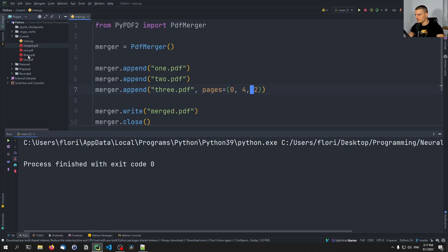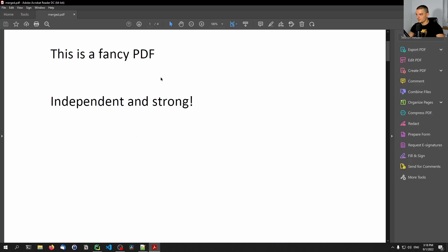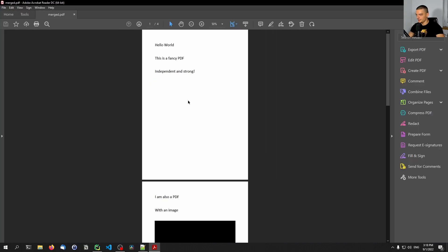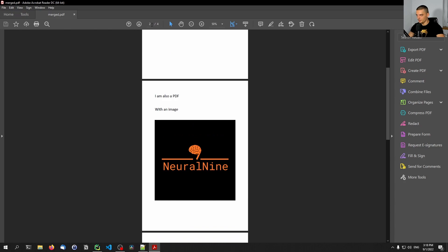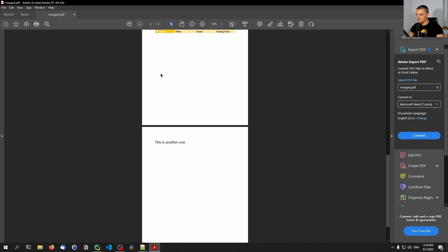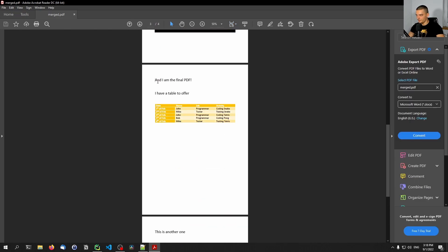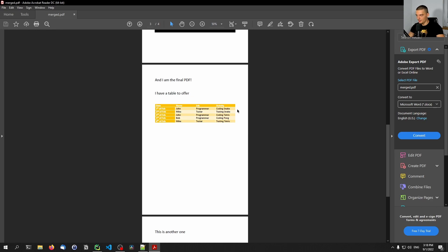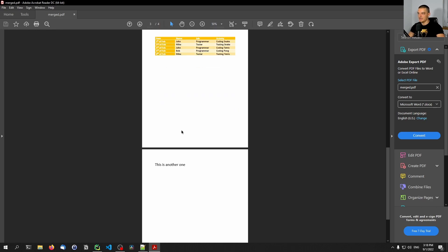If I now run this and open the merged PDF file, you can see that we only have four pages. Page zero and page two were taken, while index one and three are not contained here.